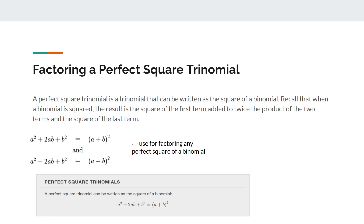The next one is factoring a perfect square trinomial. A perfect square trinomial is a trinomial that can be written as the square of a binomial. Recall that when a binomial is squared, the result is the square of the first term added to twice the product of the two terms and the square of the last term. So a squared plus 2ab plus b squared is the same as a plus b, the whole thing squared, and this method can be used for factoring any perfect square trinomial.